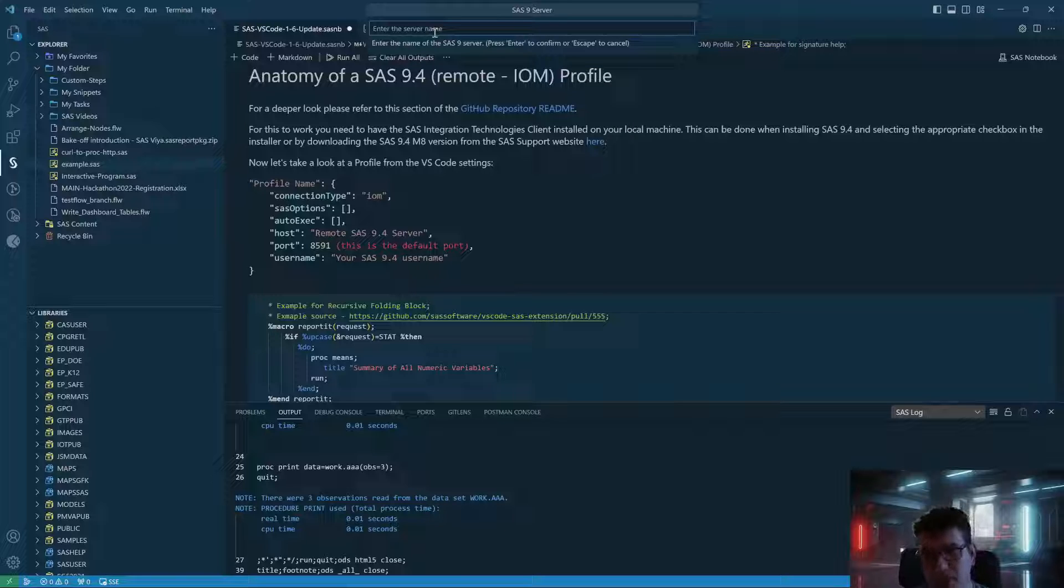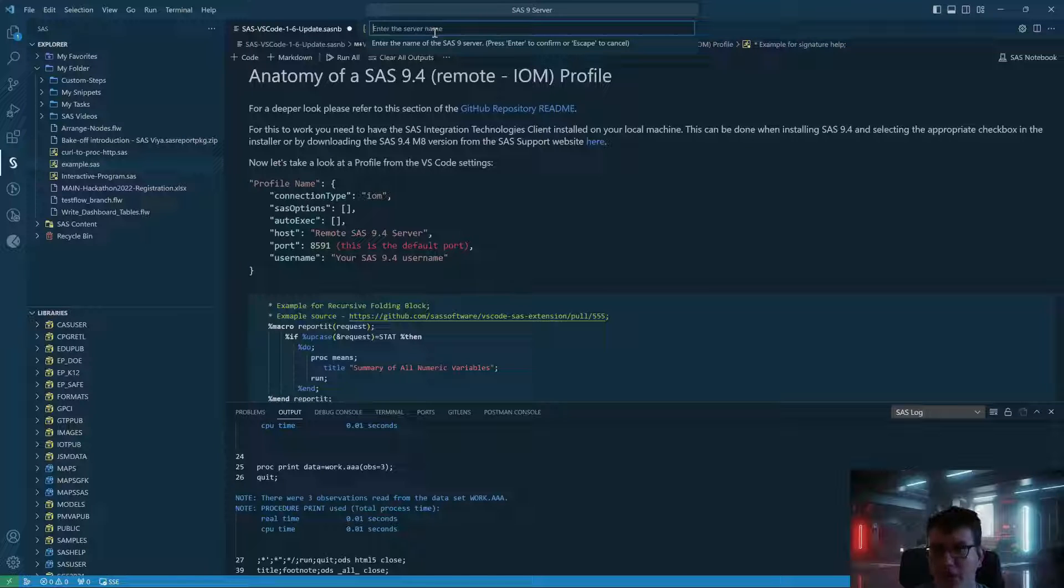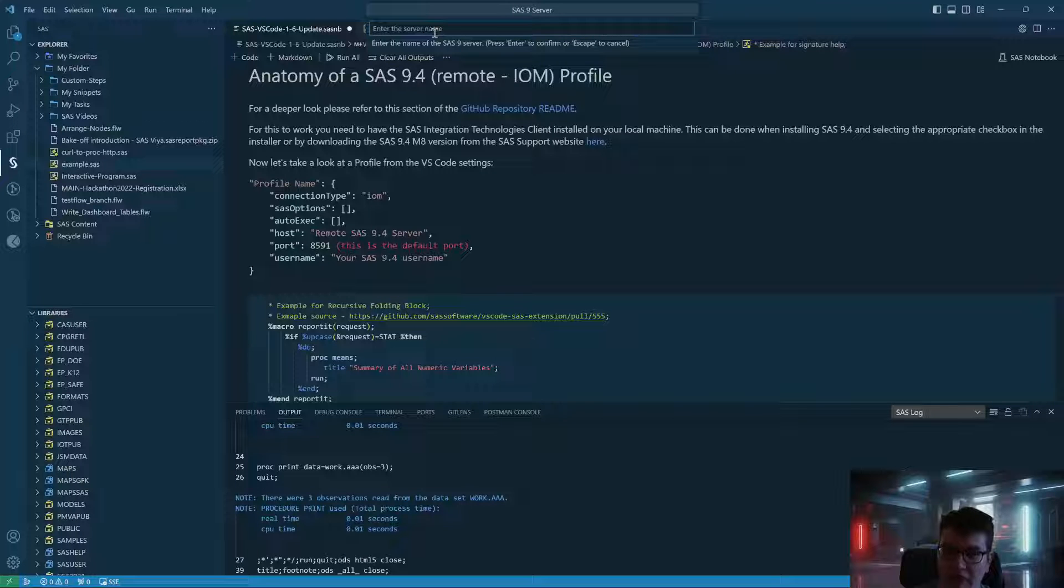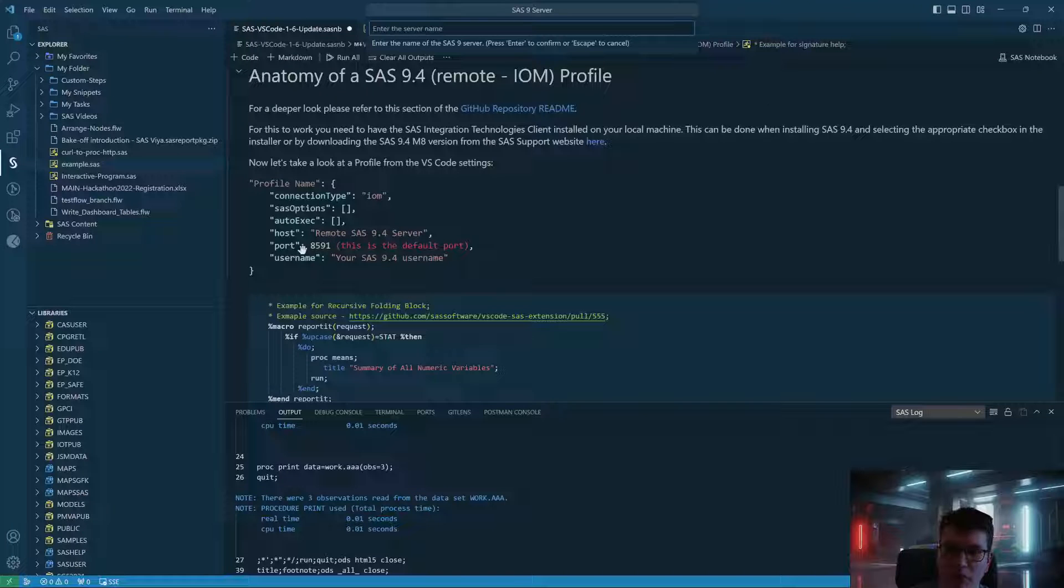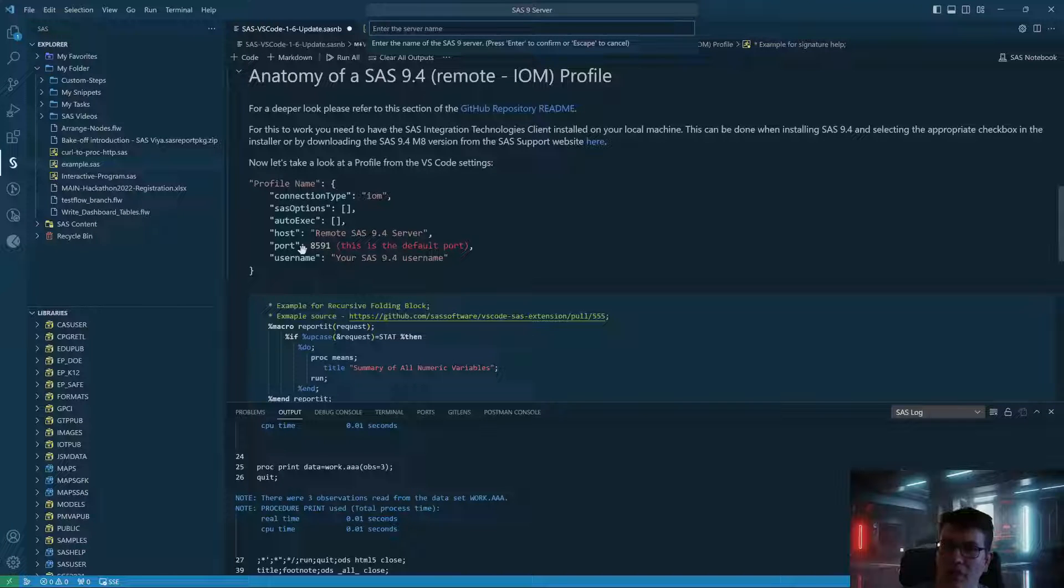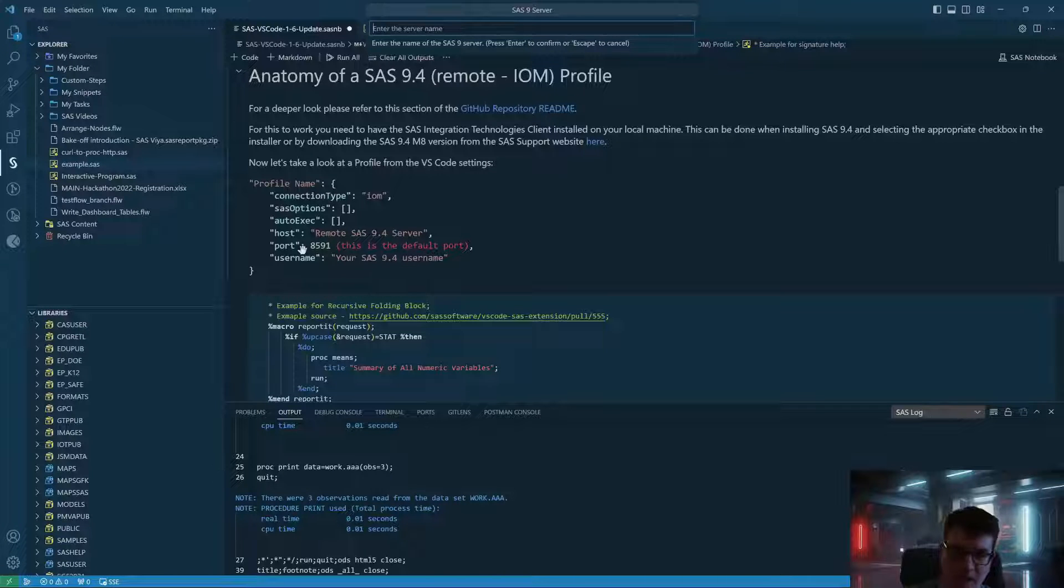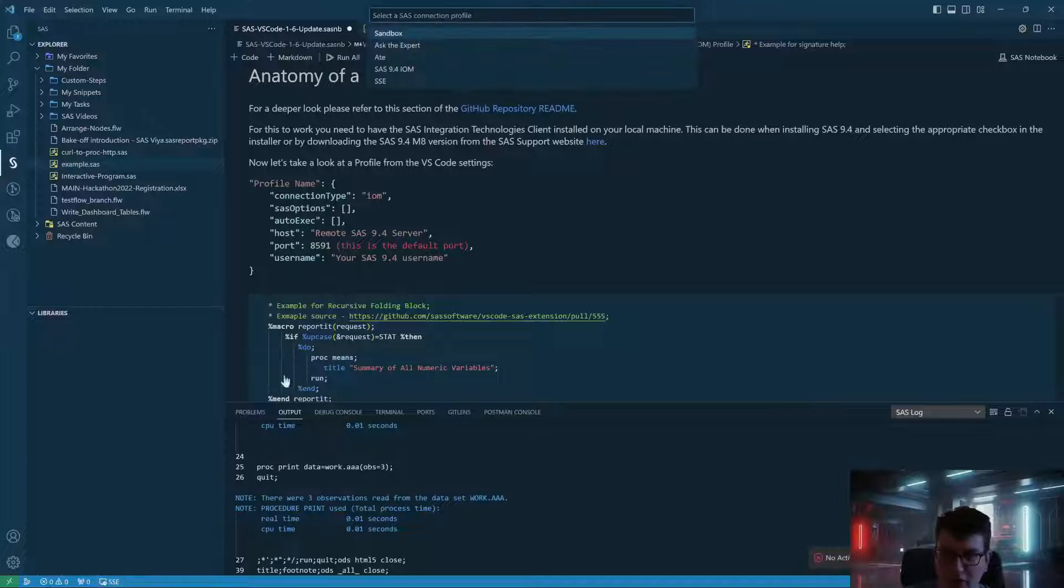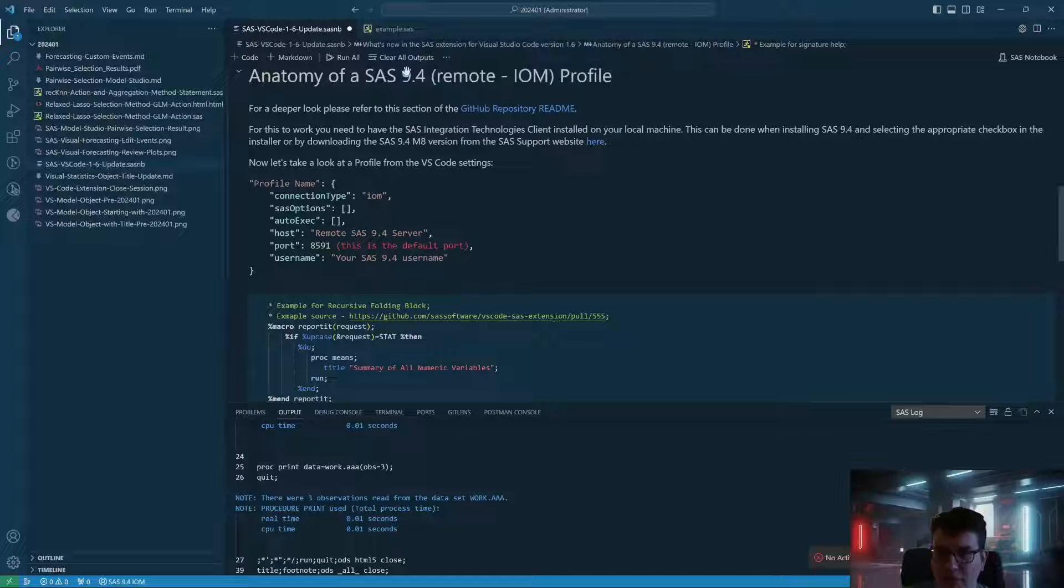Now you enter the name of your SAS 9 server. You fill out the port information. If you're unsure, I have put the default port here in the description, 8591, but it might be changed on your environment, so please talk to your SAS administrator. And then you can sign in using your username and password credentials. Let me quickly switch over to a profile I have pre-created, SAS 9 for IOM profile.